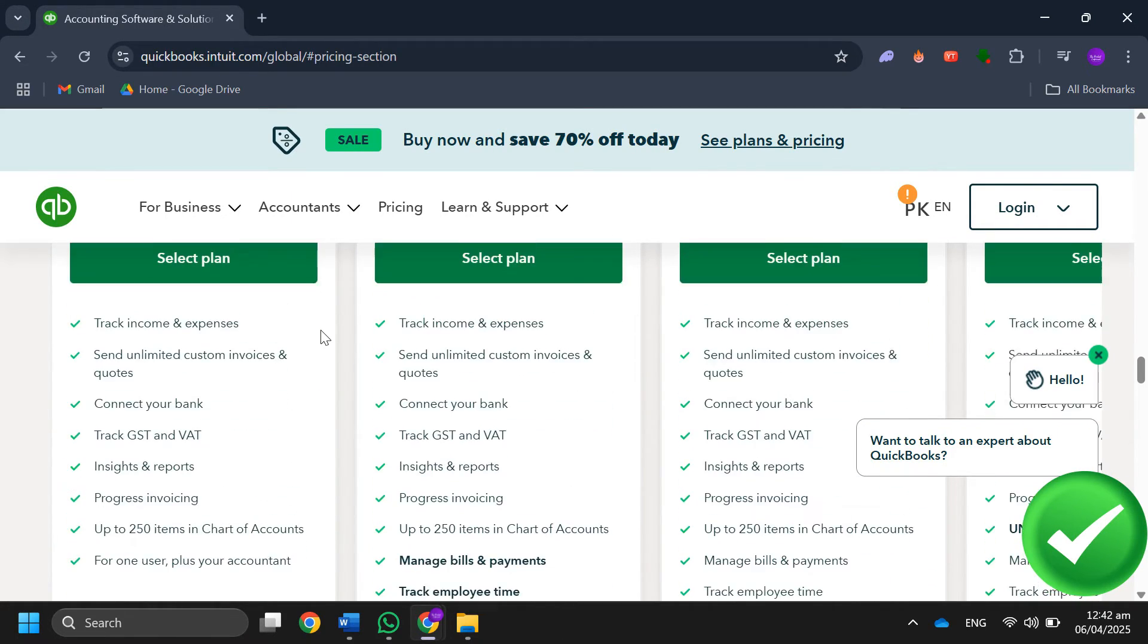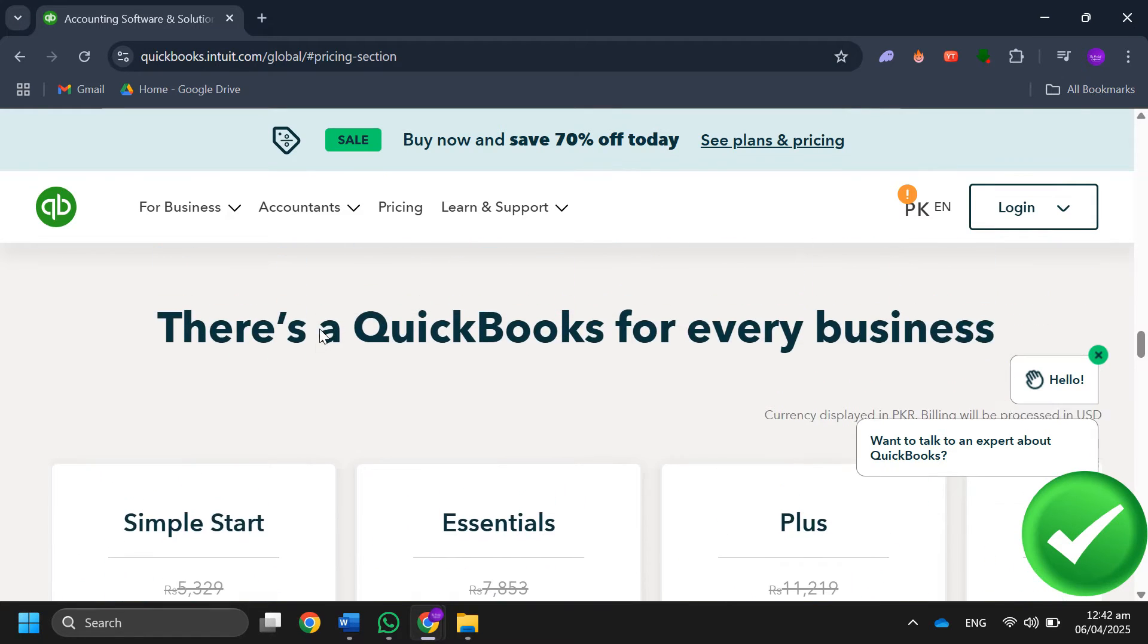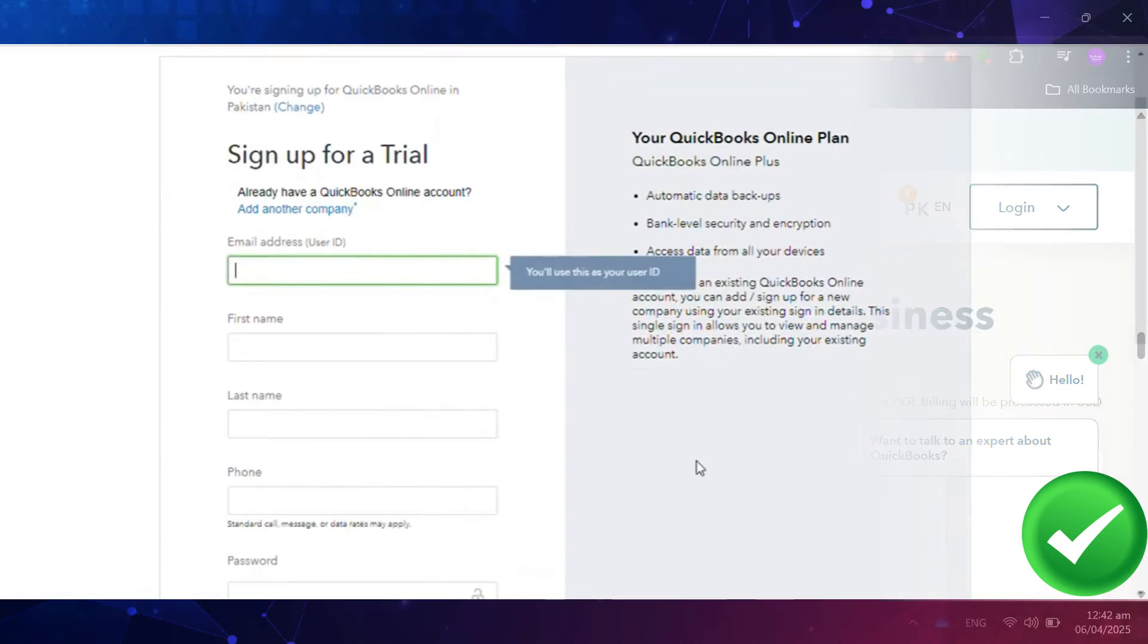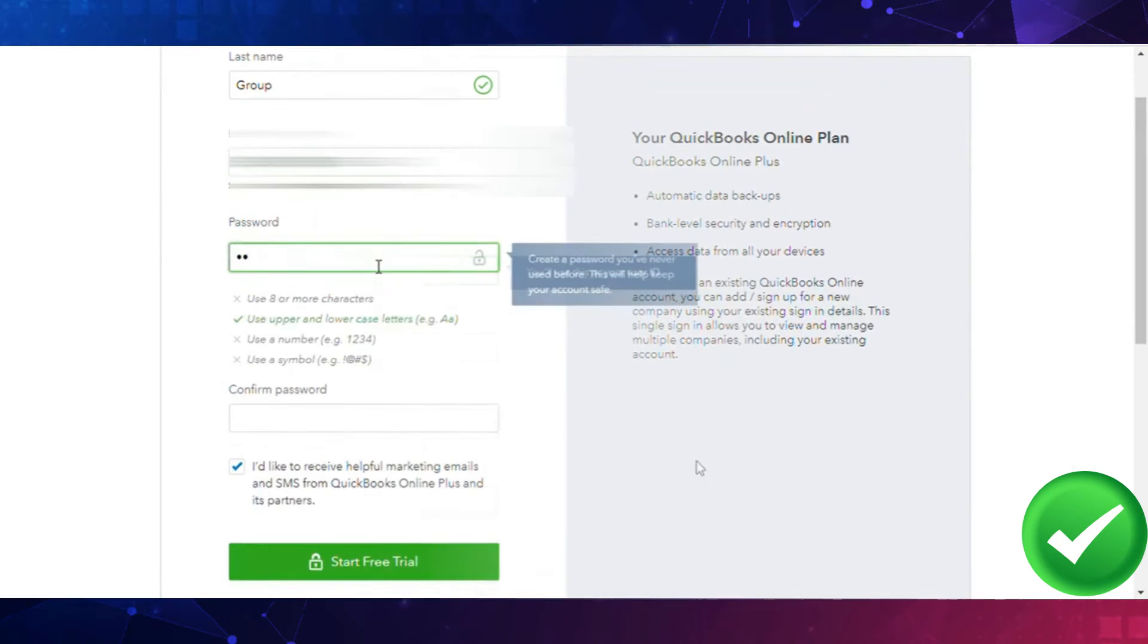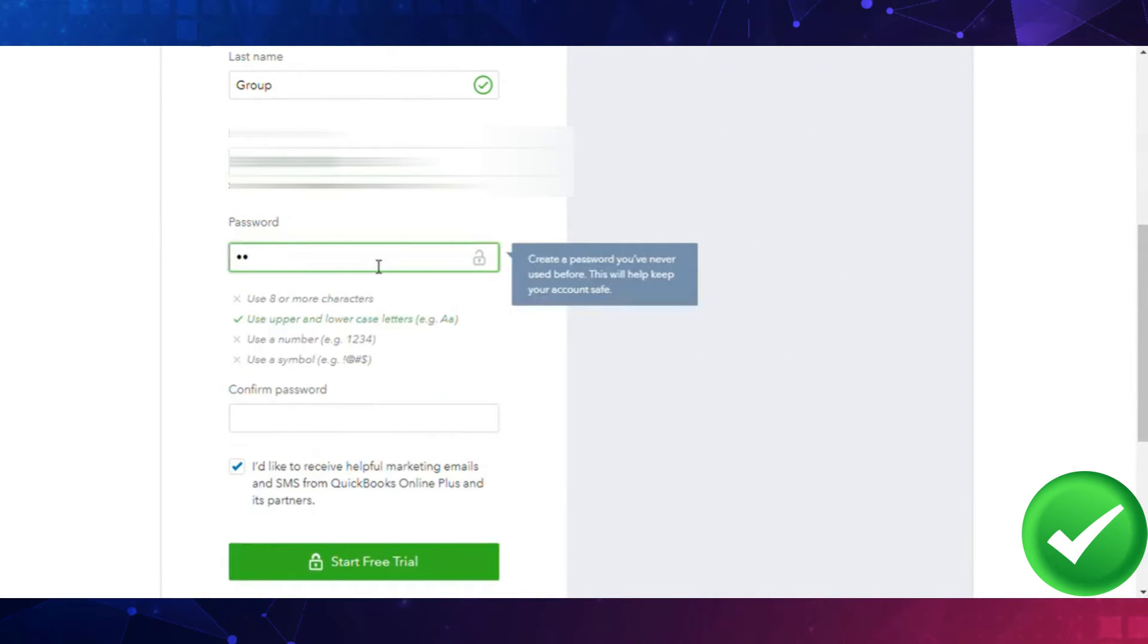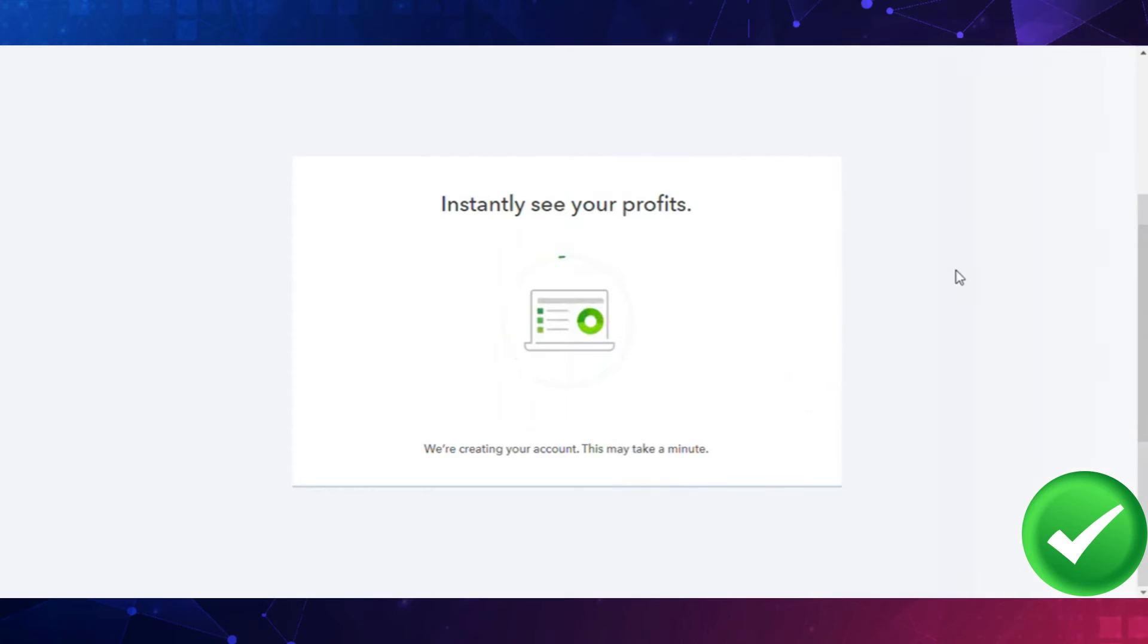Then enter your email address, first name, last name, phone number, and create a password. After that, make sure to check the two boxes, then click on Start Free Trial.